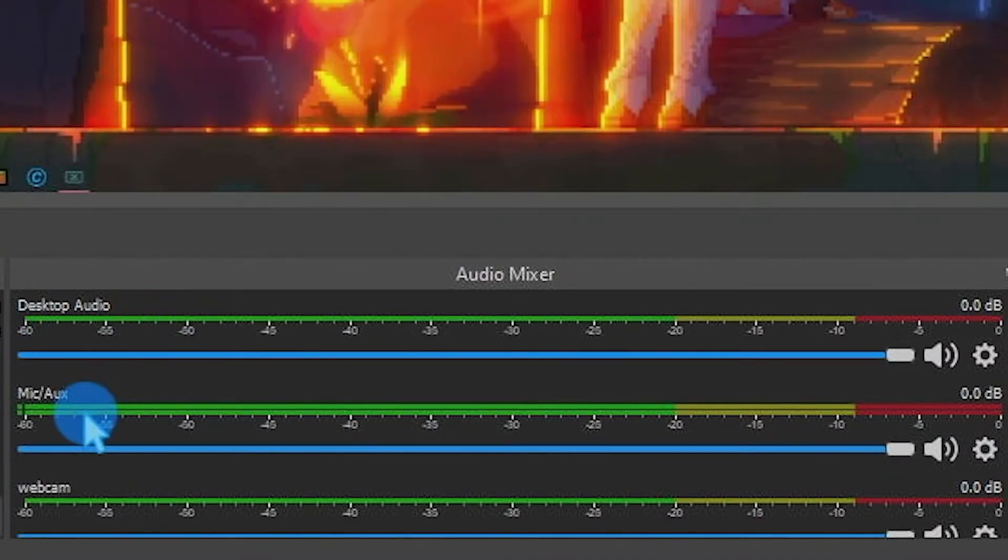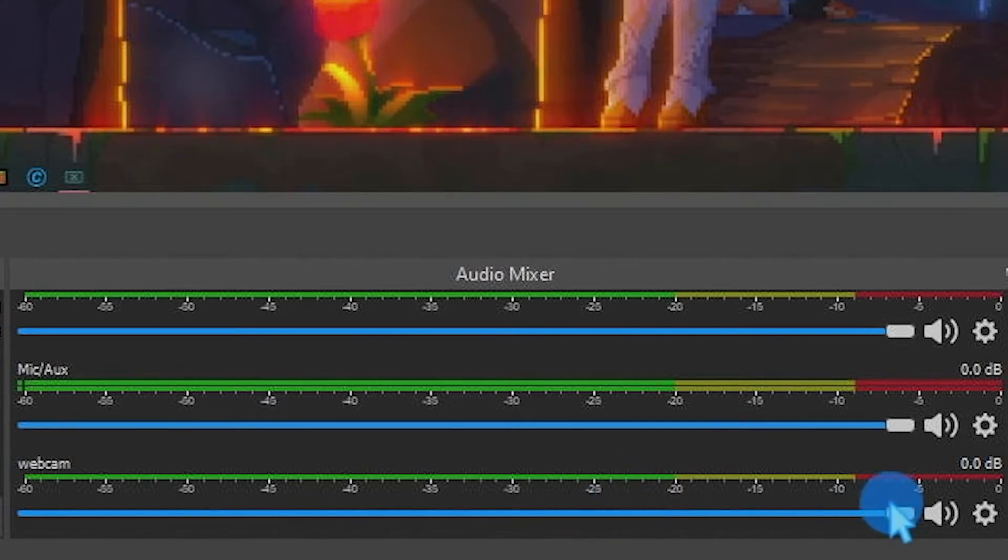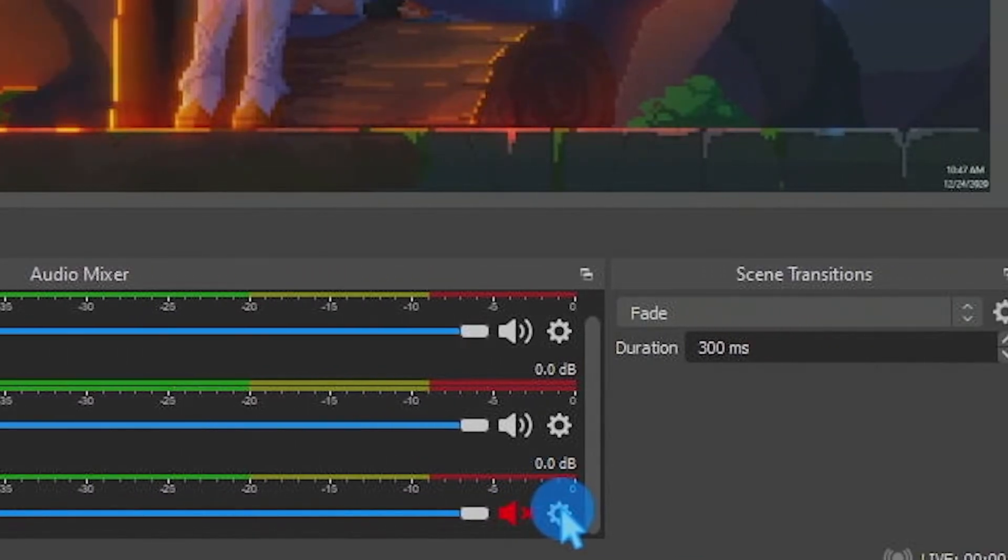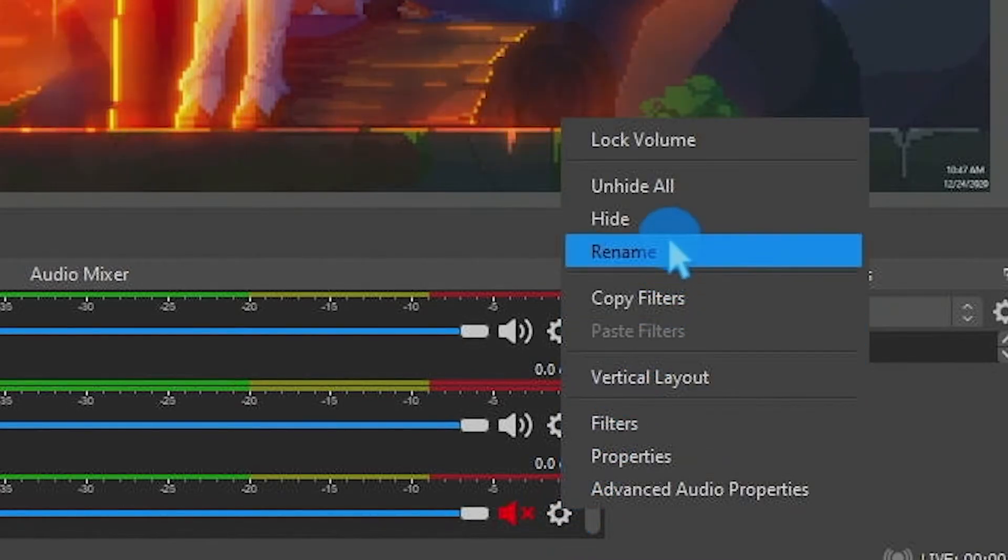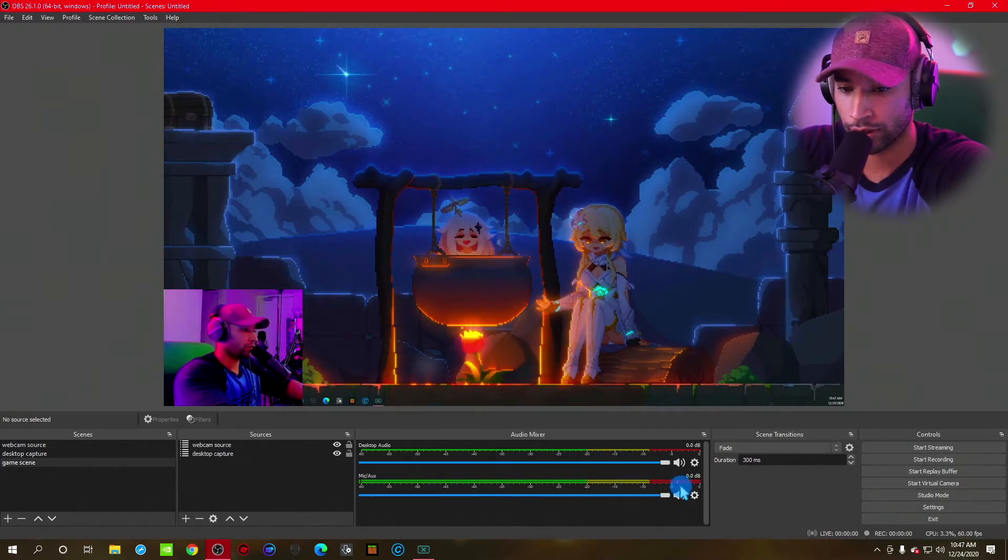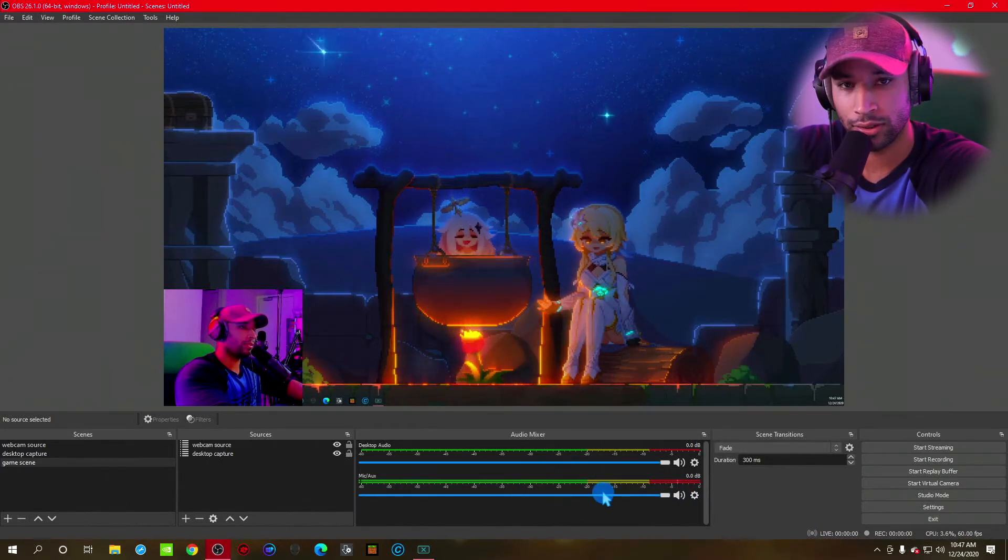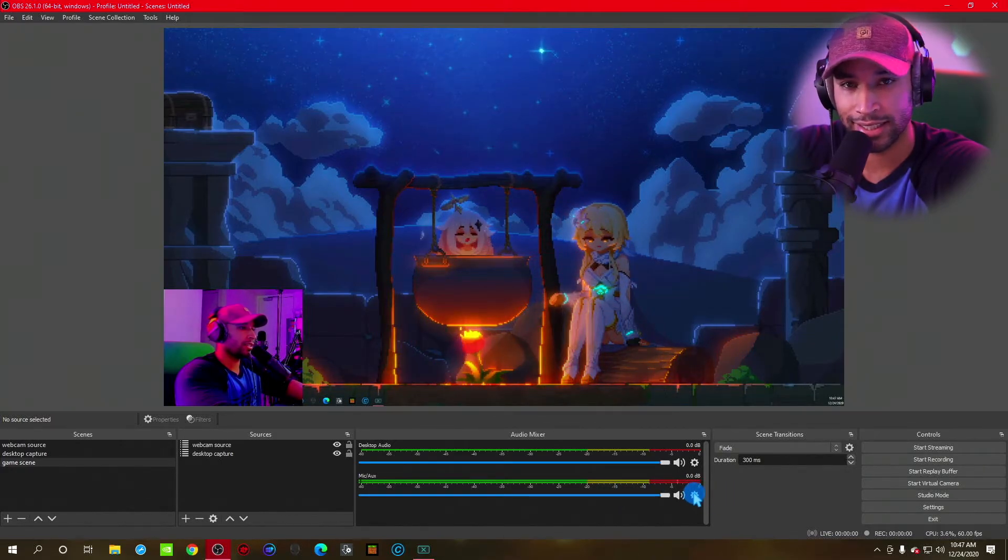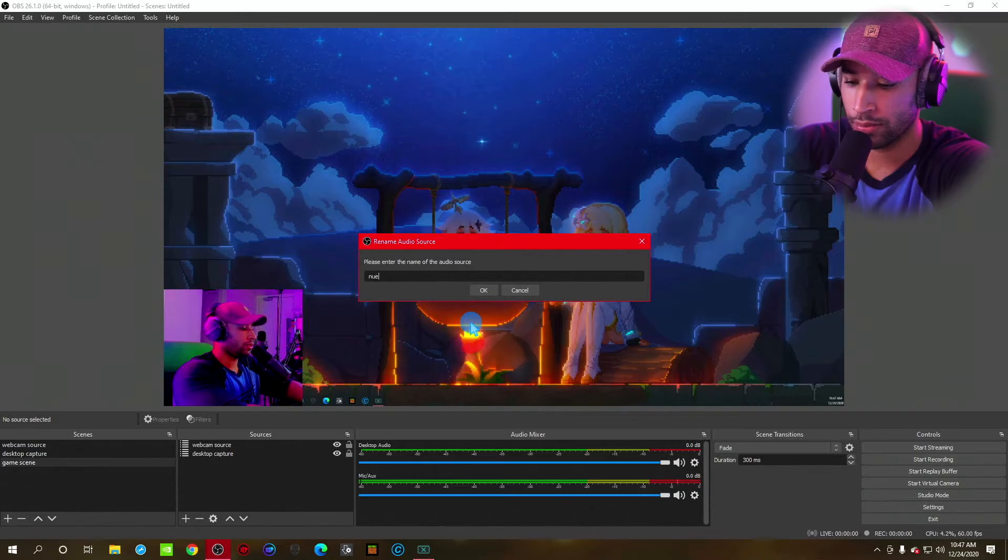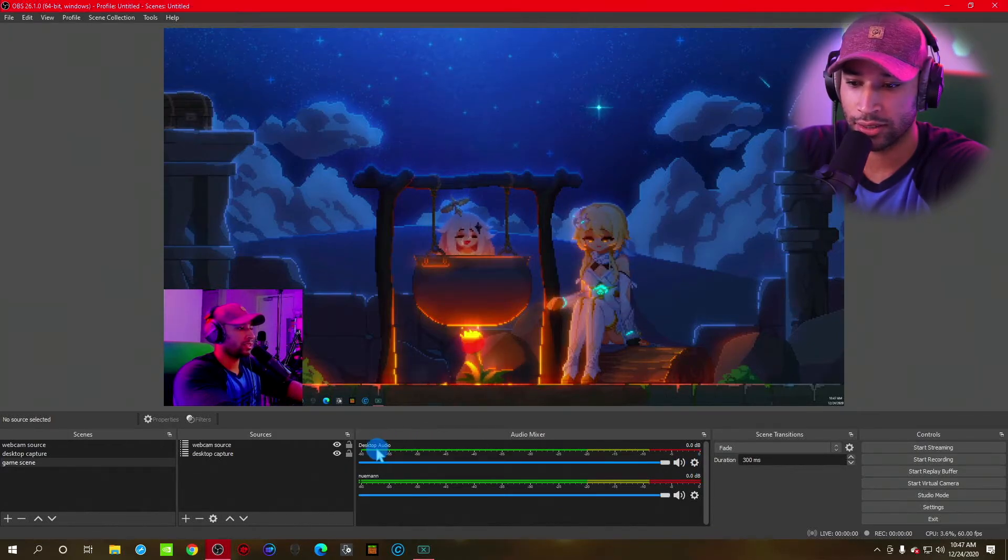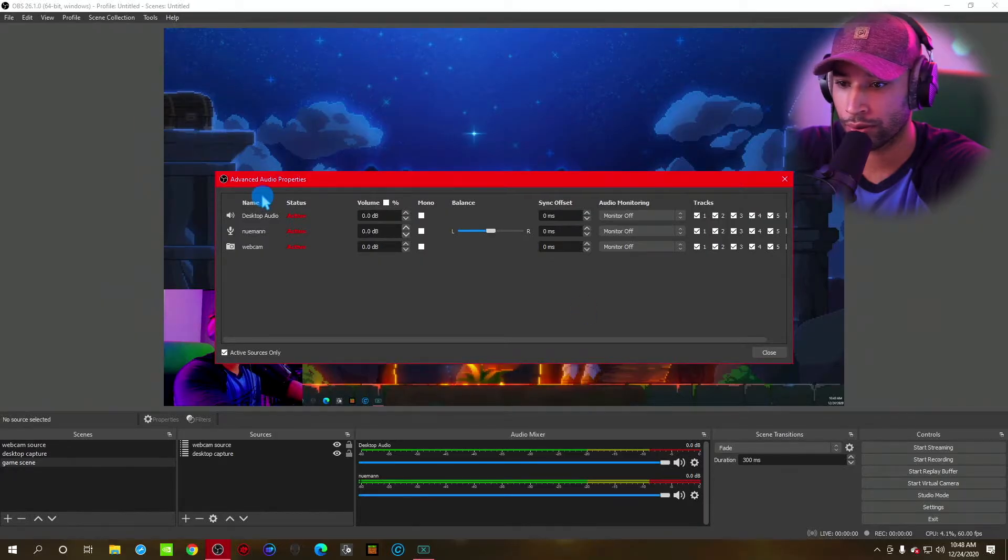Now we have desktop audio. We have a mic audio and then a webcam. We're not going to use our webcam audio. I'm going to go ahead and mute this, make sure it's muted. And then I'm going to click on this gear icon and I'm going to click hide. I don't want to see the webcam audio source. I just want to see what I need. Now we have our two sources. I'm going to go ahead and name these sources just so it's easier to manage. So in order to do that, click this gear icon again and then rename. I'm going to name this the Newman and then desktop audio. You can change this as well if you want. Now we're going to click this gear icon again. Go to advanced audio properties. It's very important.